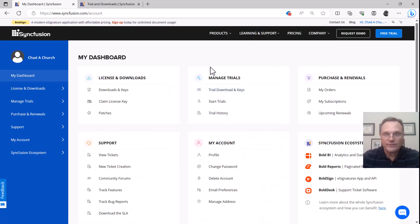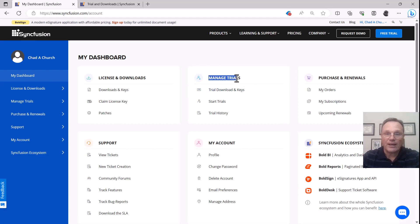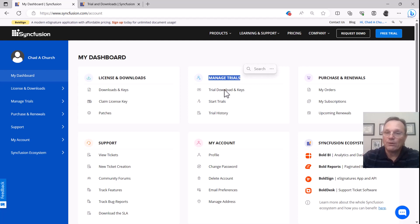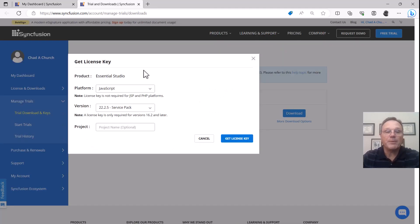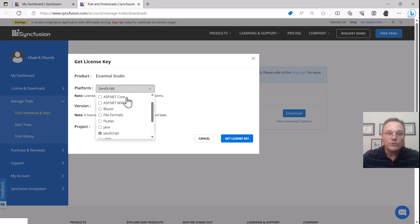My dashboard is this, and I'm looking at manage trials because that's what I have. I'm going to click on trial download and keys. This takes me to this page.